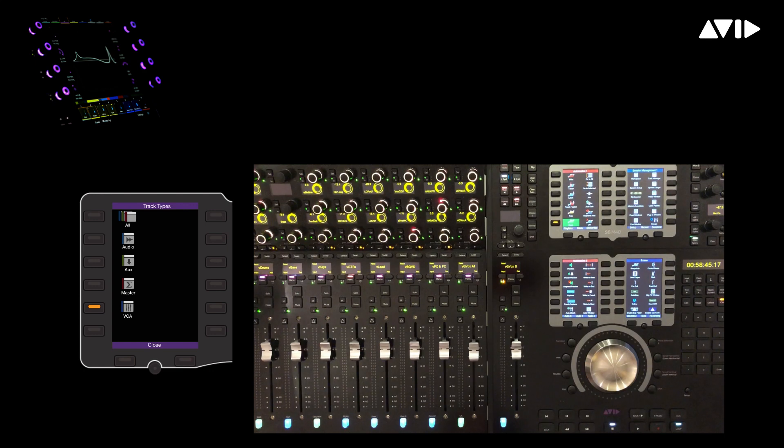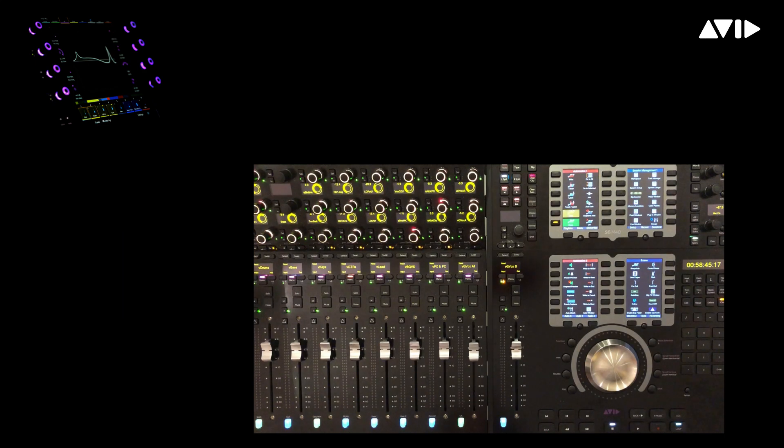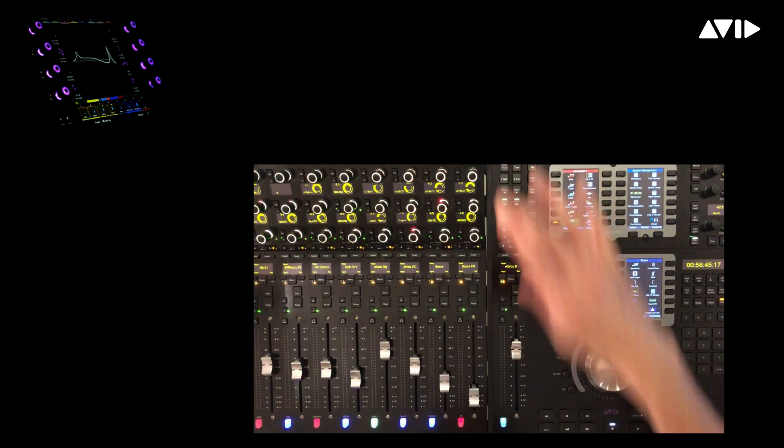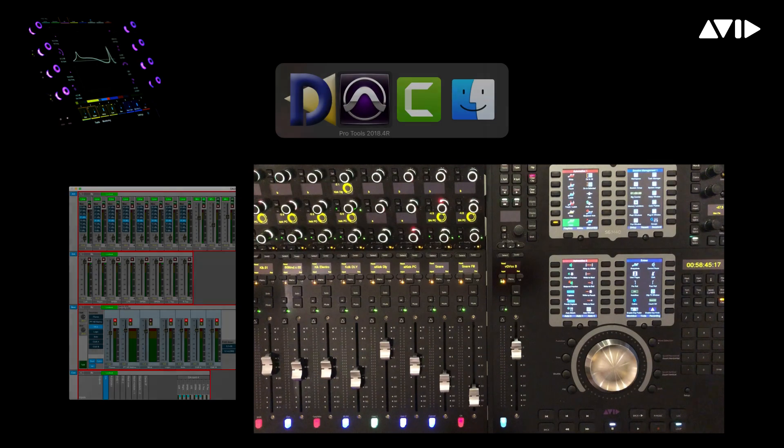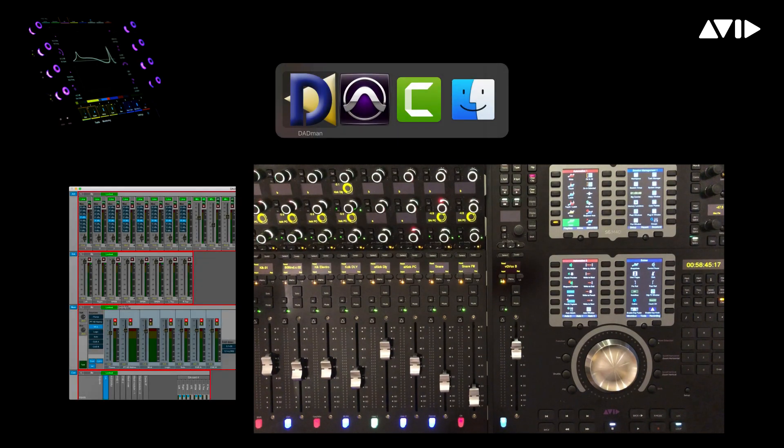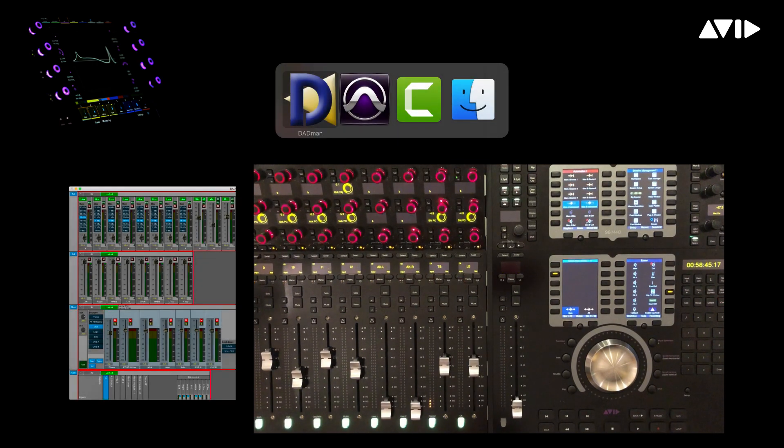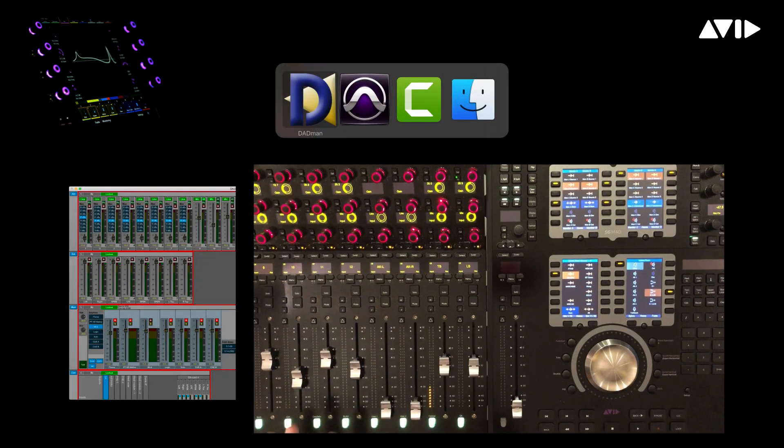Let's check out one last workflow on our S6 console. We're going to close the spill zone and application switch over to Dadman, which is the software used to control our Pro Tools matrix audio interface.